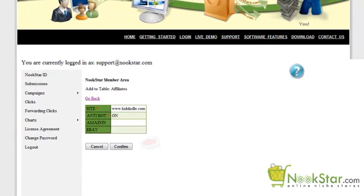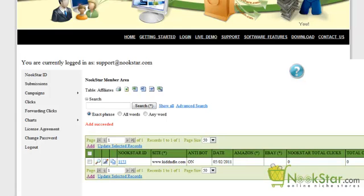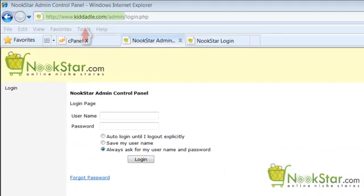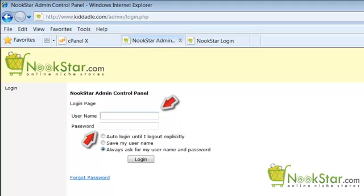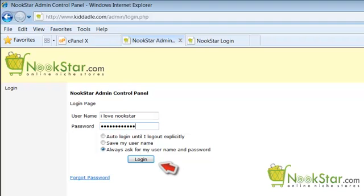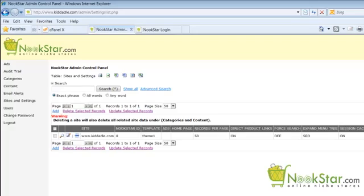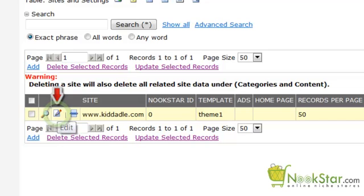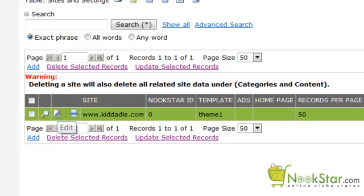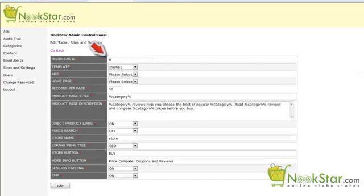Click the Add button when you are finished. Please confirm your input was correct and click the Confirm button. Now we have a Nookstar ID for site www.kiddadle.com. Let's go back to our local control panel and enter our new Nookstar ID into our site record. Go to your local control panel URL, enter your username and password, and log in. Click the Edit icon. In the first field, enter your Nookstar ID that you created in the previous step.